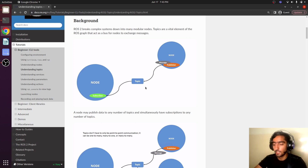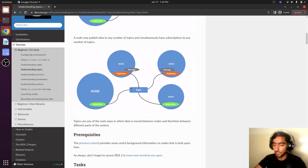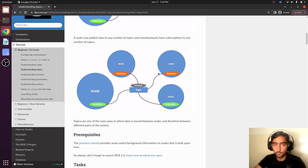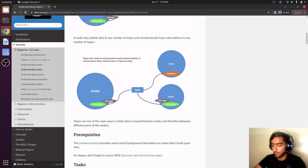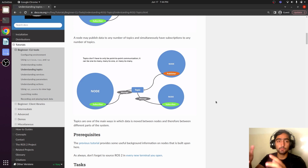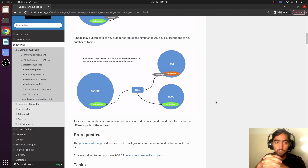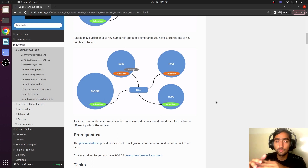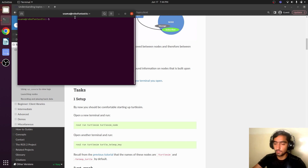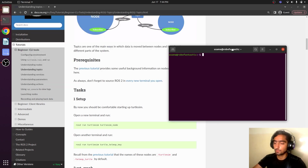They are communicating a message via a topic. There can be multiple nodes communicating over one topic — two of them can be publishers and two of them can be subscribers. So there can be multiple nodes that communicate over one topic, and any node can communicate with any other node over a common topic.